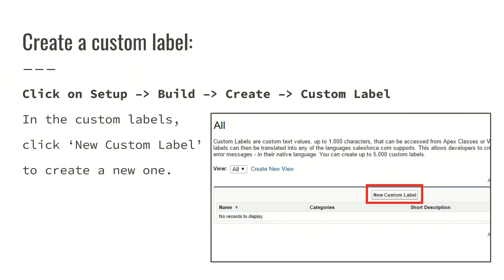To create a custom label, click on Setup, then in the Quick Find box type 'Custom Label', or go to Build > Create > Custom Label. In the Custom Label section, click 'New Custom Label', as highlighted in this particular screenshot on the screen.